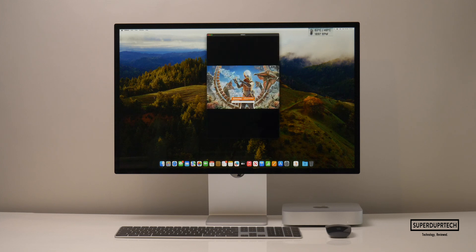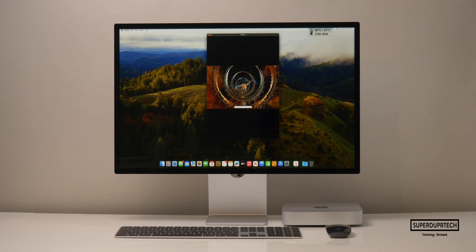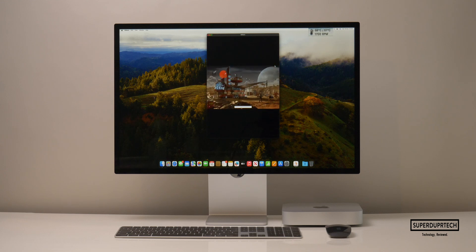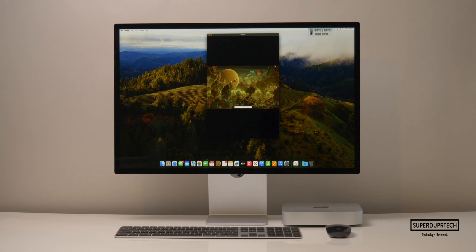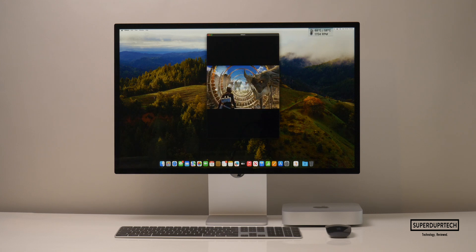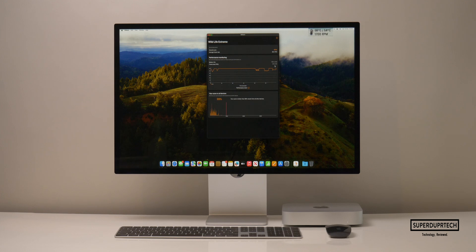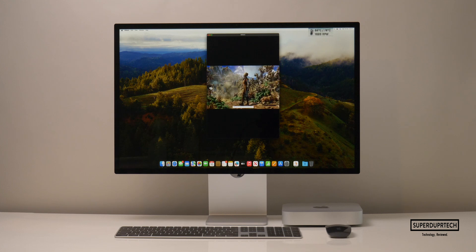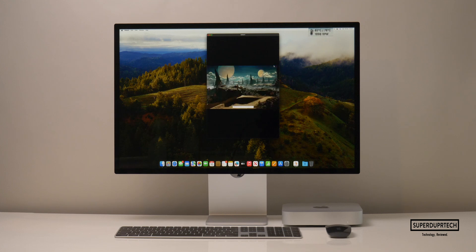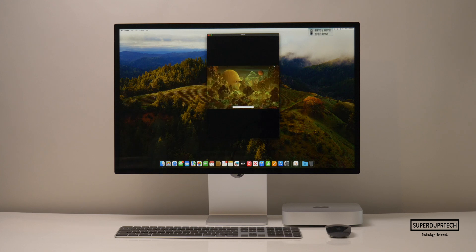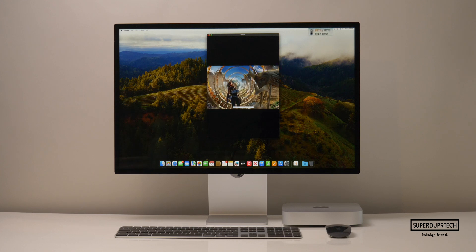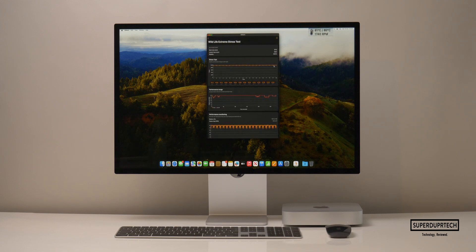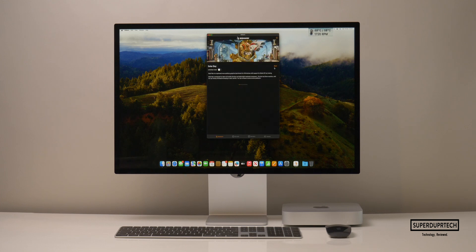I then ran the Wildlife Extreme test, which increases the resolution from 2560 by 1440 all up to 3840 by 2160, or 4K. When running this test at that resolution, I got a score of 9,703 with an average frame rate of 58.1 frames per second. I then ran the Wildlife Extreme stress test, which runs the test in 20 consecutive loops. The highest score was 9,712 and the lowest was 9,697, showing that the M2 Pro in this Mac Mini is being cooled very well.